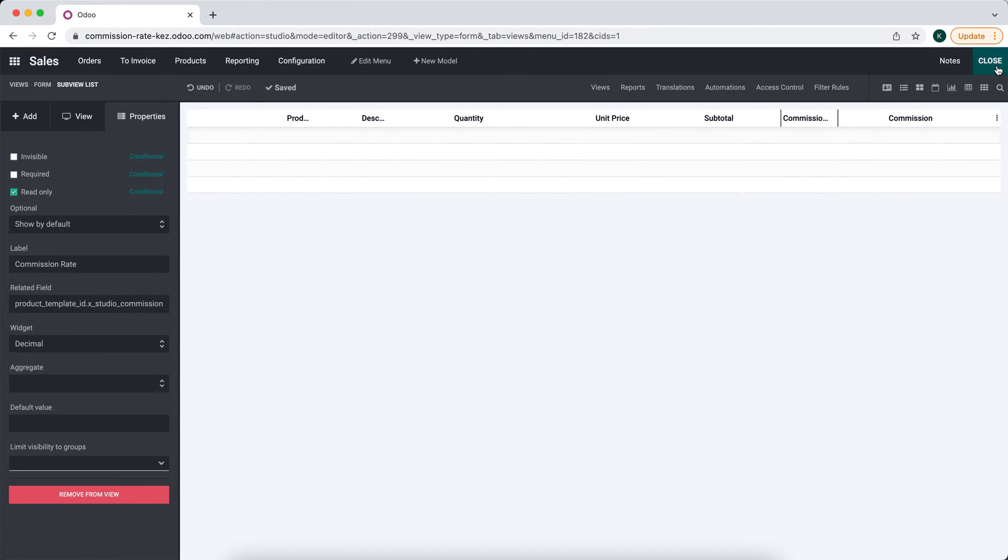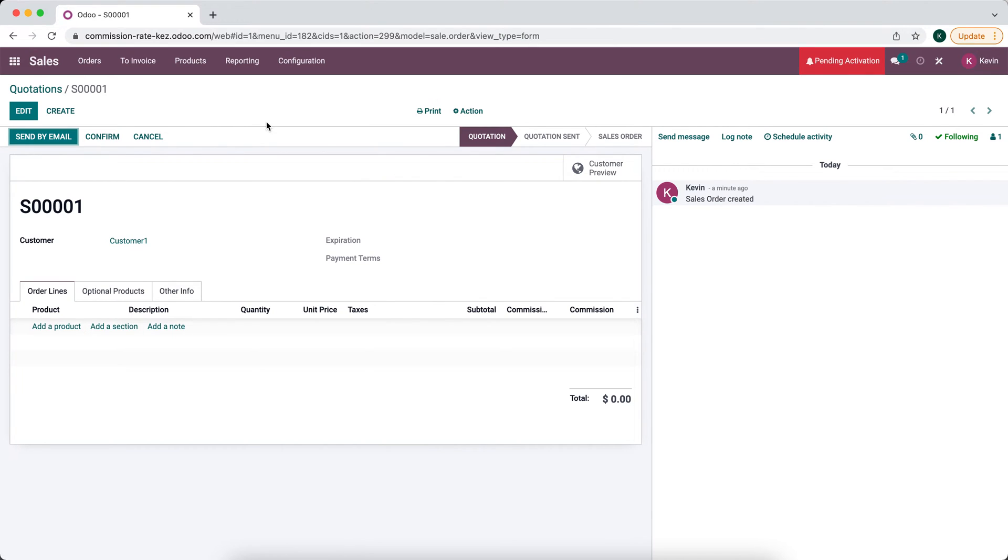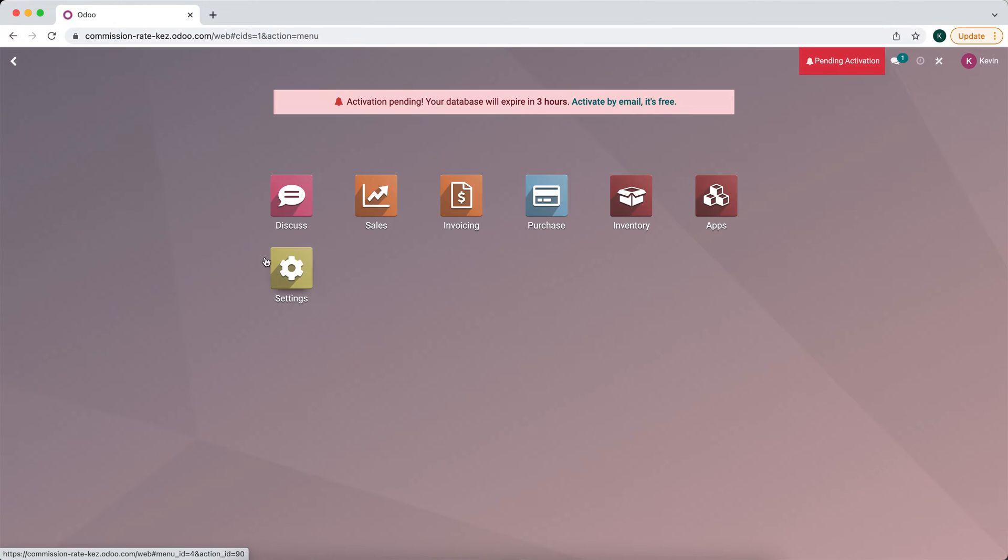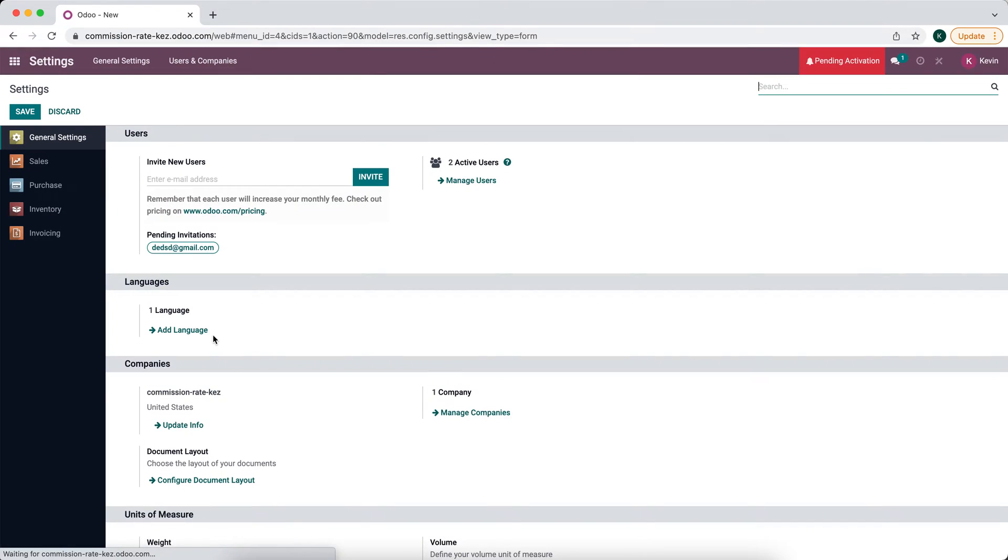Now we have all that set. The next thing we want to do is activate developer mode. So we'll go to settings, scroll down to activate developer mode.